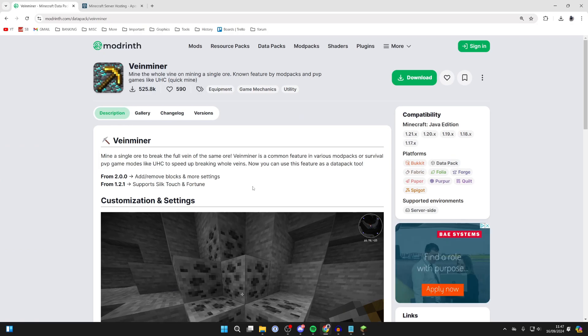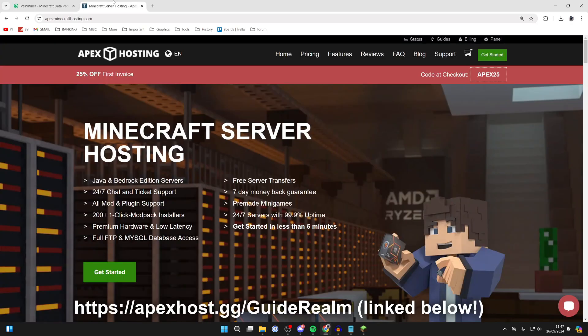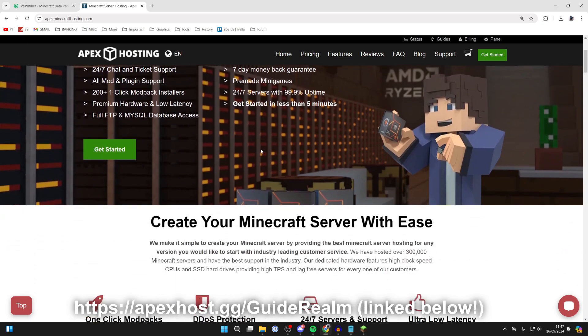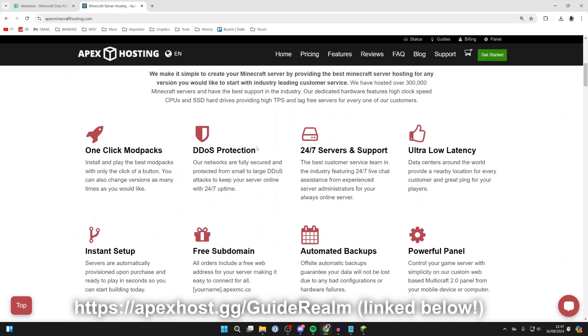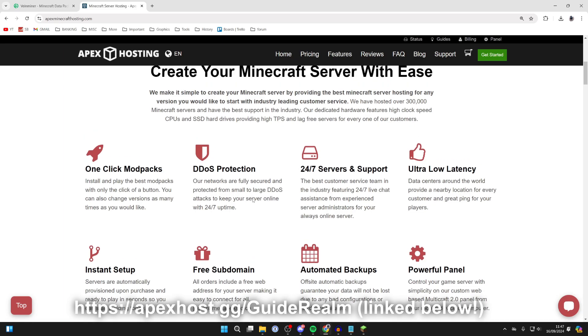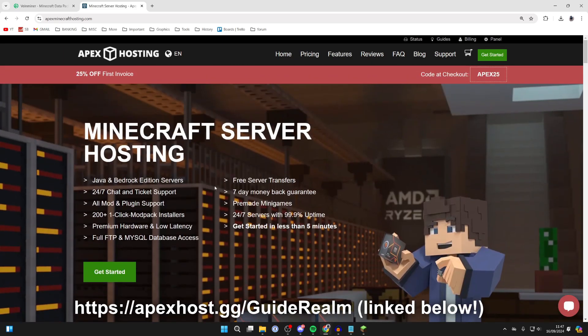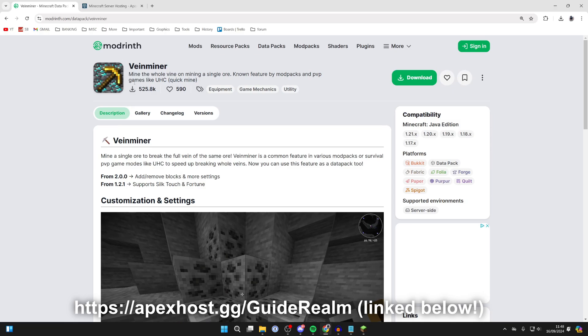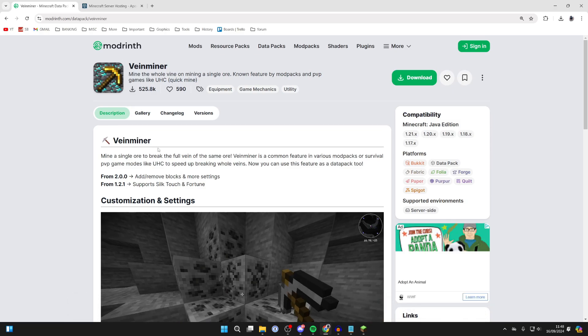Now before we get any further, a big shoutout to the sponsor of this video, Apex Hosting. If you're in need of a Minecraft server to play with friends, then check them out. A big thanks to them for sponsoring this video. Apex Hosting offers one-click install mod packs, 24/7 servers and support so you can get help anytime you need it, and so many more features. At the moment you can get 25% off your first invoice. I'll put a link down below in the pin comment and the description.